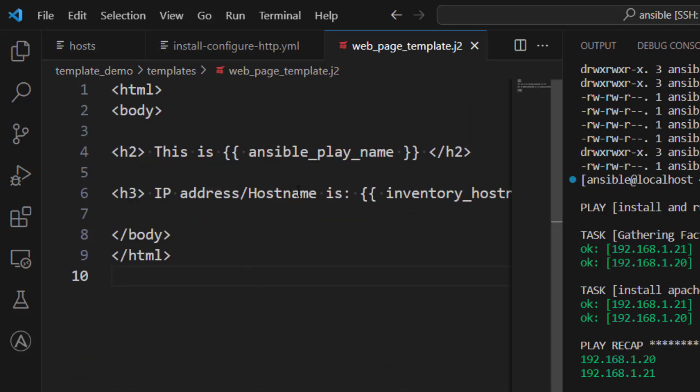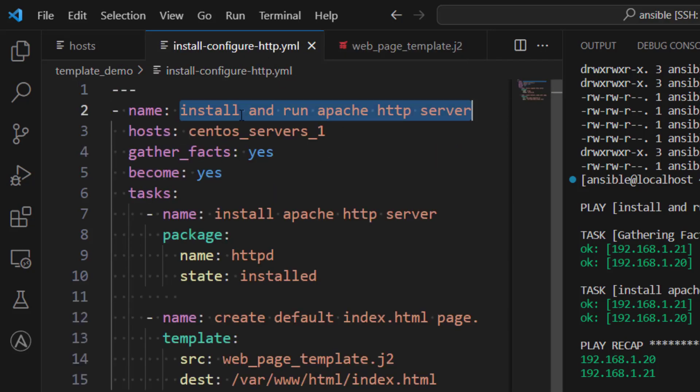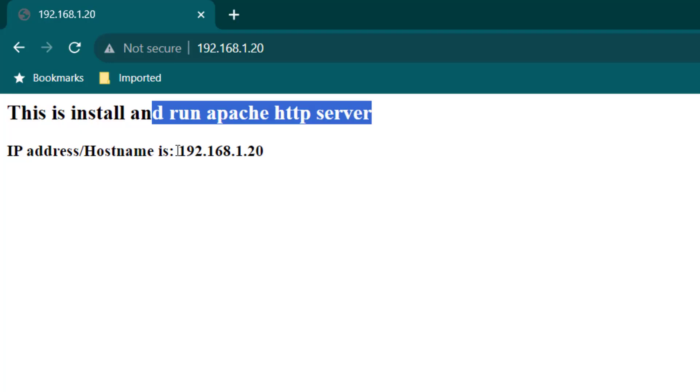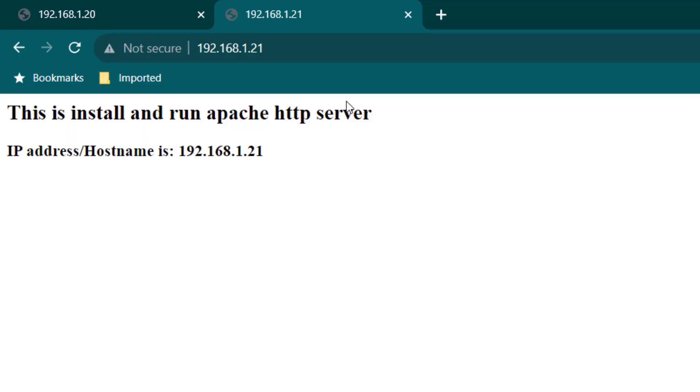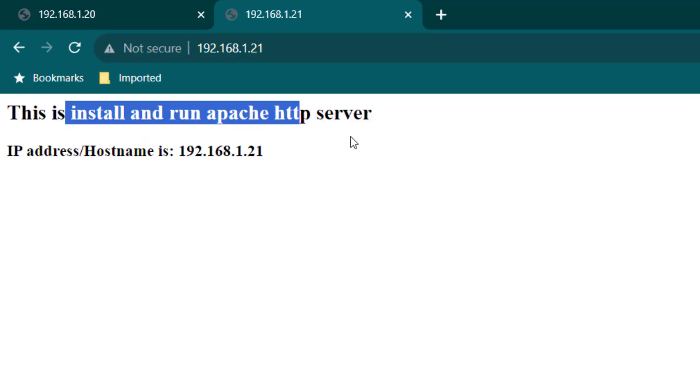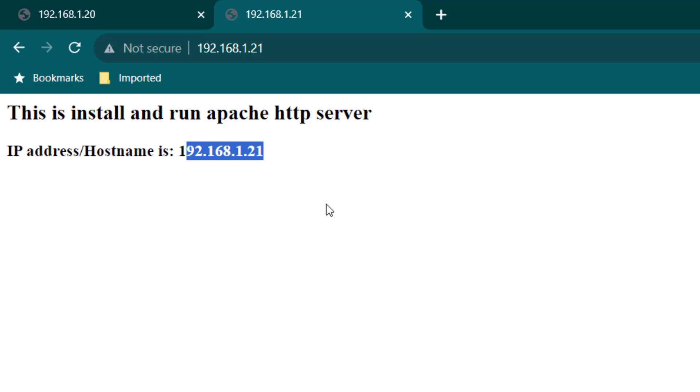So in our template, you can see we had written this is and then whatever is here, it was supposed to be replaced by the name of the play, which is install and run Apache HTTP server. So again, we can go here, we can see that IP address is also been changed to 192.168.1.20. Now let's go to another node, which is 21. And here also we can see this is installed and run Apache HTTP server. And here we can see a different IP address, which means our creation of the file, output file and deployment to /var/www/html has been successfully completed.